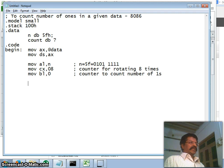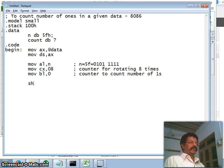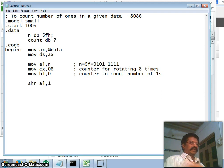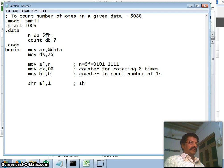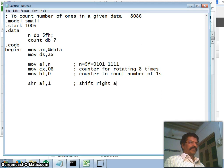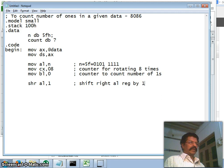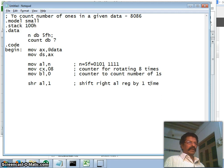All right, now first thing what shall we do is we shall shift right, which one? AL one bit. We shall SHR, that is shift right which one AL register by how many bits? By one time. That is one time.